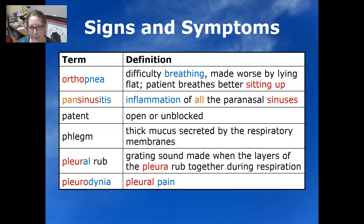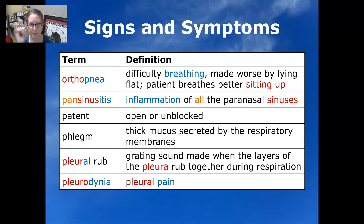Orthopnea is difficulty breathing which is made worse by lying flat, so the patient breathes better sitting up. They'll tend to sleep in a recliner or somewhere where they can be propped up.